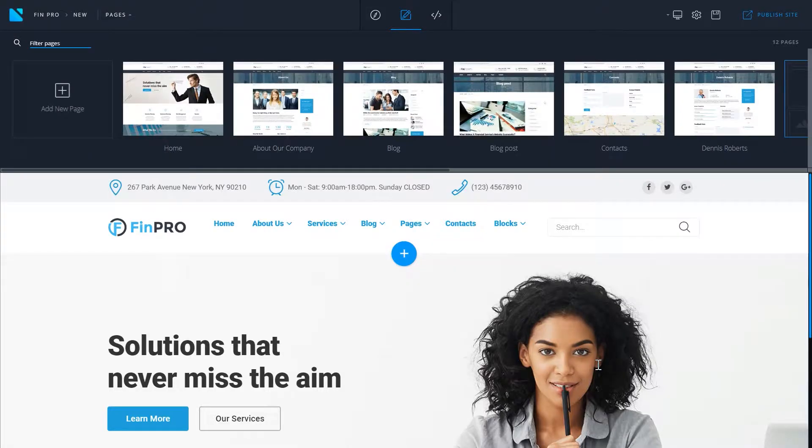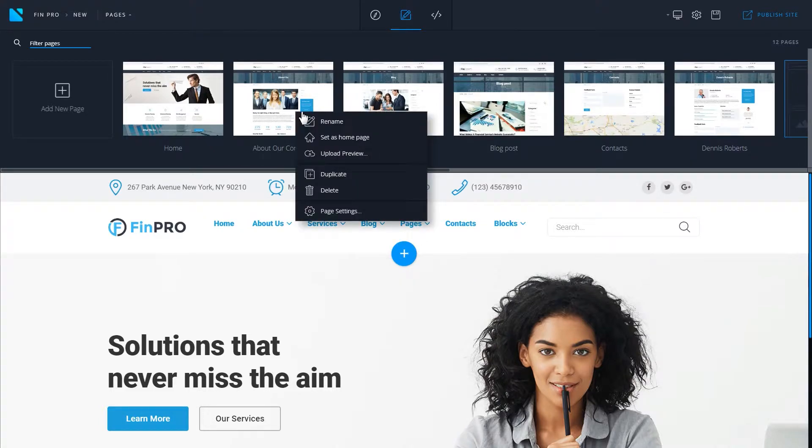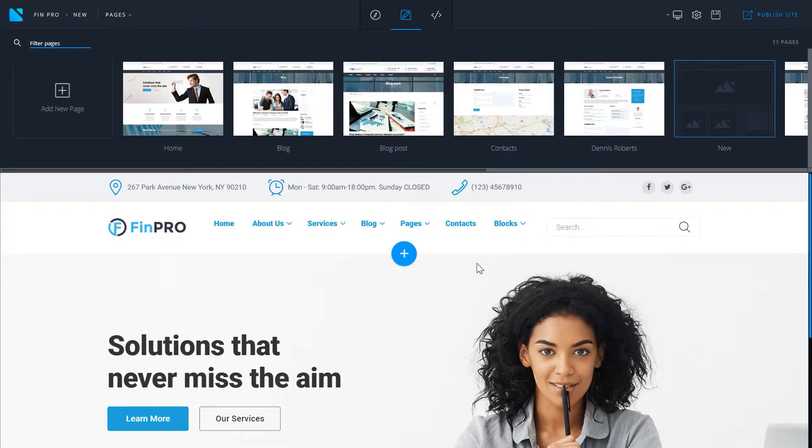To delete a page, right-click on a page and choose delete from the drop-down list. If you're sure you want to delete the page, click yes. Now your page has been deleted.